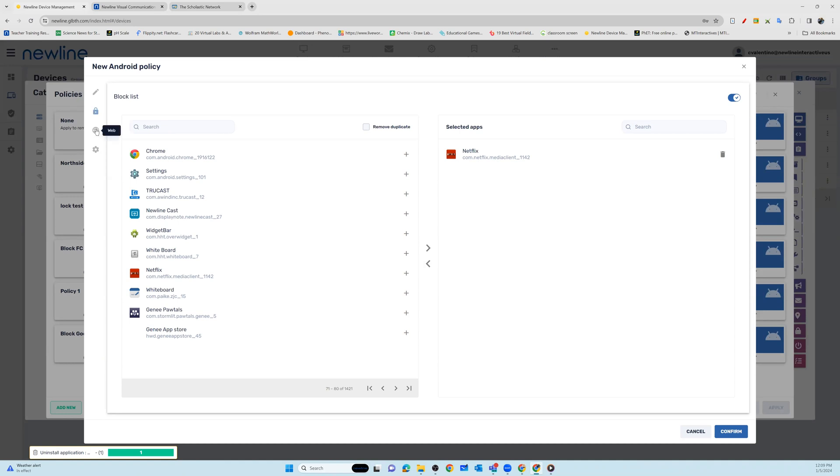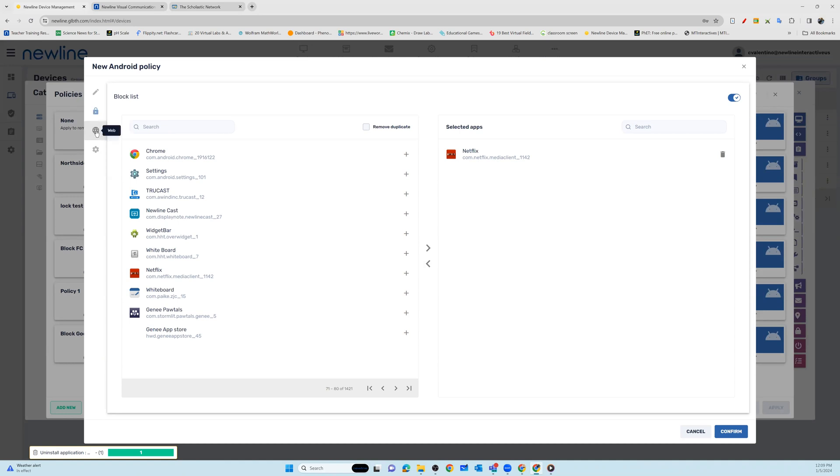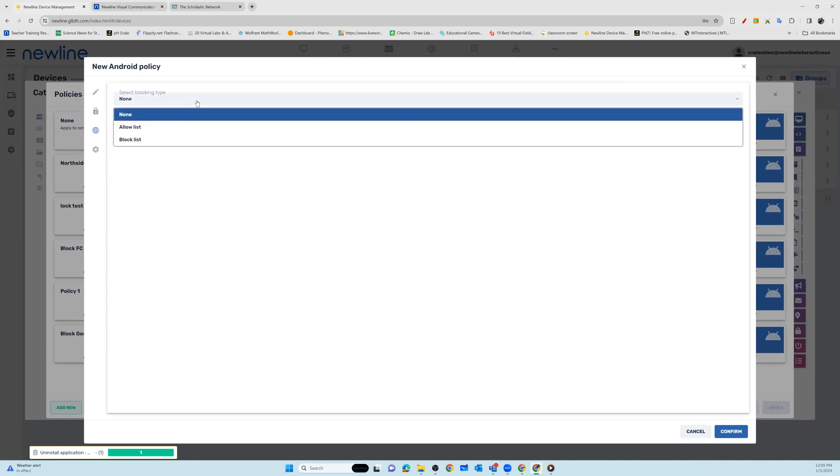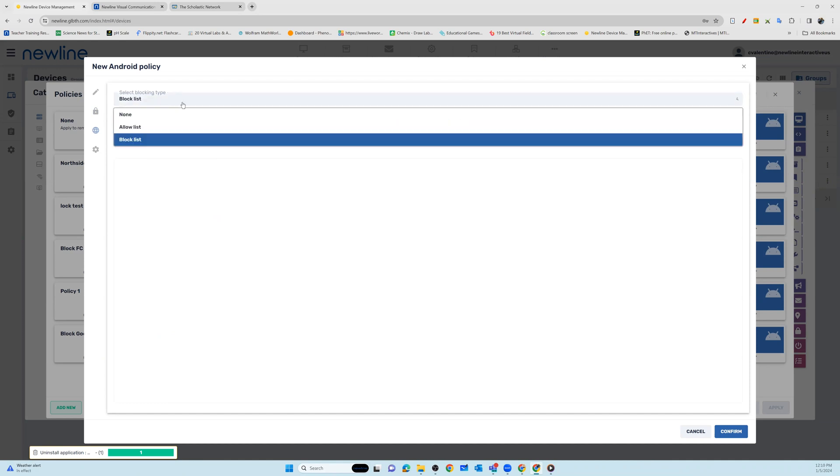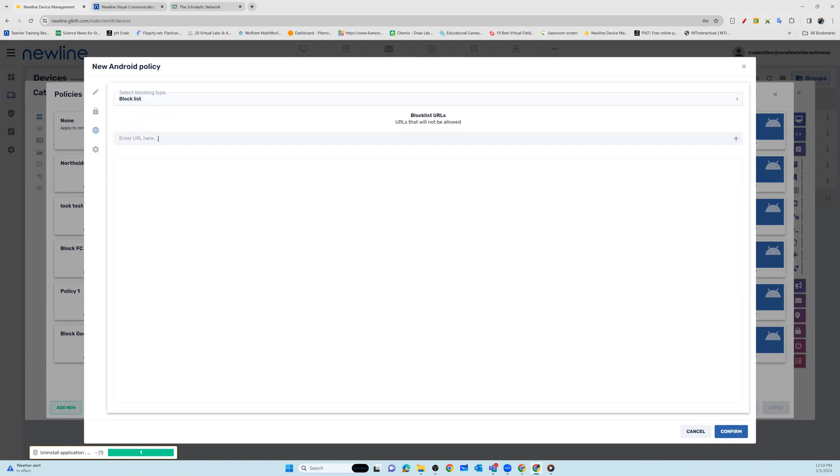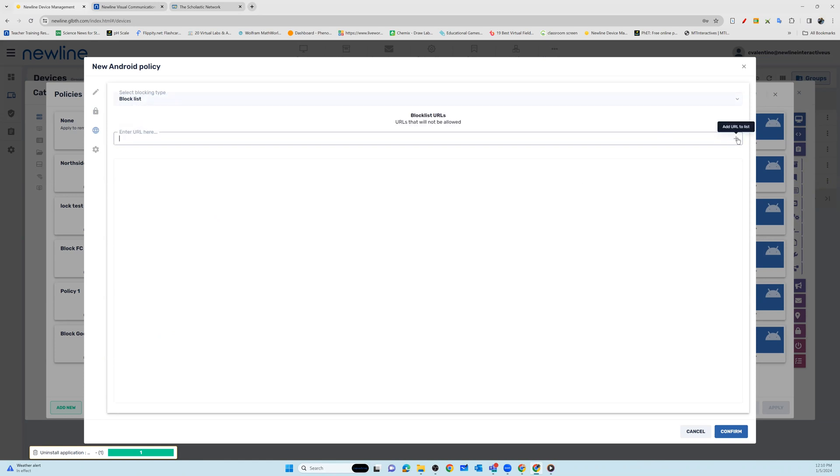You also have the option to block or allow specific websites. To do this, choose either block or allow from your blocking type. Enter in the URL and then hit the addition sign.